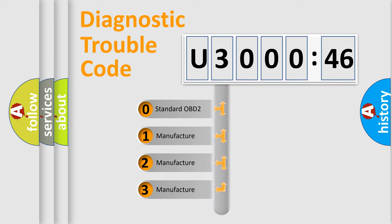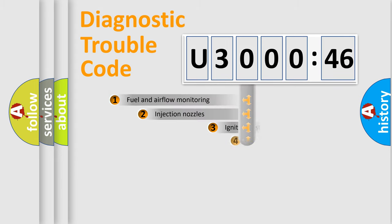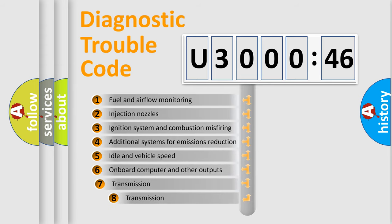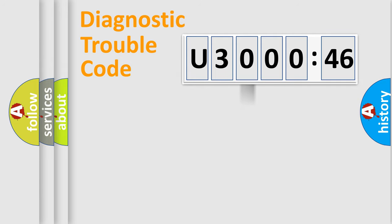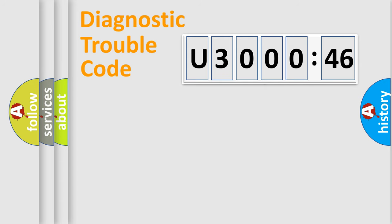If the second character is expressed as zero, it is a standardized error. In the case of numbers 1, 2, or 3, it is a manufacturer-specific expression of the car-specific error. The third character specifies a subset of errors. The distribution shown is valid only for the standardized DTC code. Only the last two characters define the specific fault of the group.